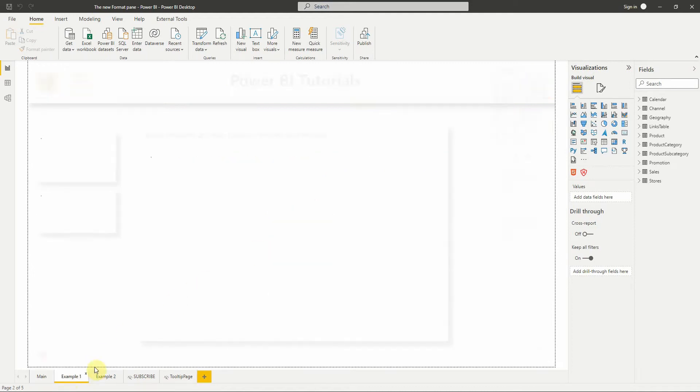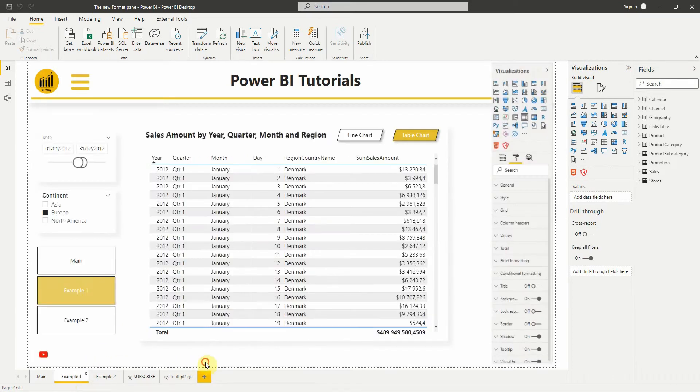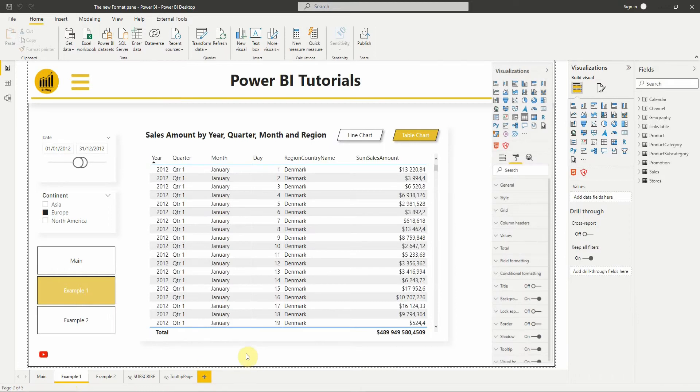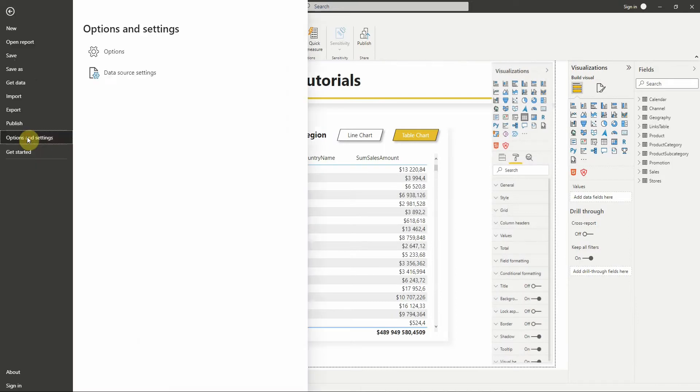In Power BI November 2021 update, Microsoft introduced a redesigned Format Pan in Power BI Desktop, which makes the use of the Format Pan easier.